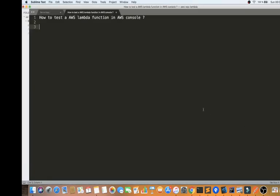In this video I'm going to talk about how to test an AWS Lambda function in the AWS console. For example, you started creating a Lambda function in the AWS console before wiring it up to a different event source like an S3 bucket, SQS, or API Gateway, and you want to test your business logic independently.